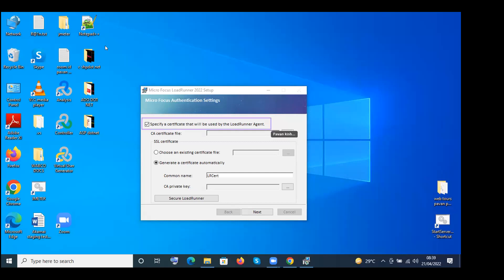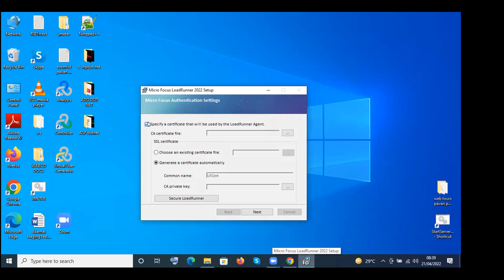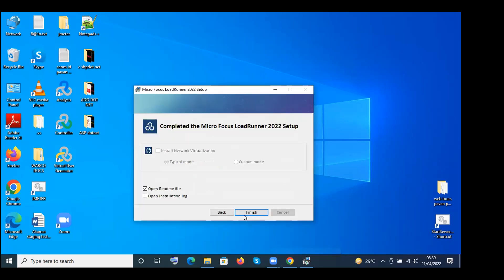Please uncheck that checkbox now and click Next. Then click Finish — that's it. The installation is complete.